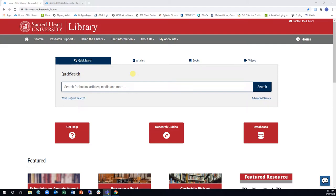There are guides for subject areas and specific courses, as well as ones that explain a little more about our library services.